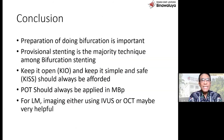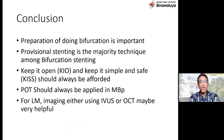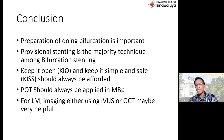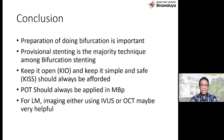Kalau saya simpulkan, preparasi pada bifurkasi terutama kalau two stent strategy sangat penting. One stent strategy pun harus penting, karena itu untuk mencegah jangan sampai side branch compromise. Provisional stenting adalah teknik yang paling banyak dipakai. Keep it open and keep it simple and safe, should always be a forwarding POT. Untuk left main, imaging dengan IVUS mungkin sangat banyak manfaatnya. Saya kira itu saja yang bisa saya sampaikan. Mudah-mudahan keterangan yang singkat ini bisa membuka cakrawala baru bagaimana menangani bifurkasi.